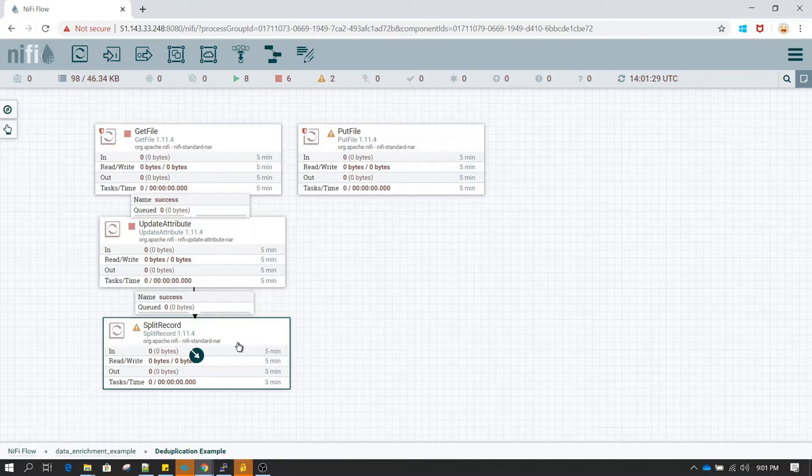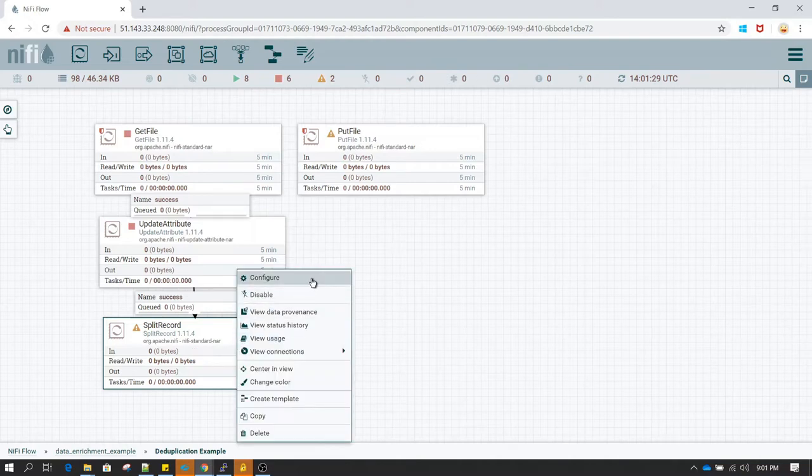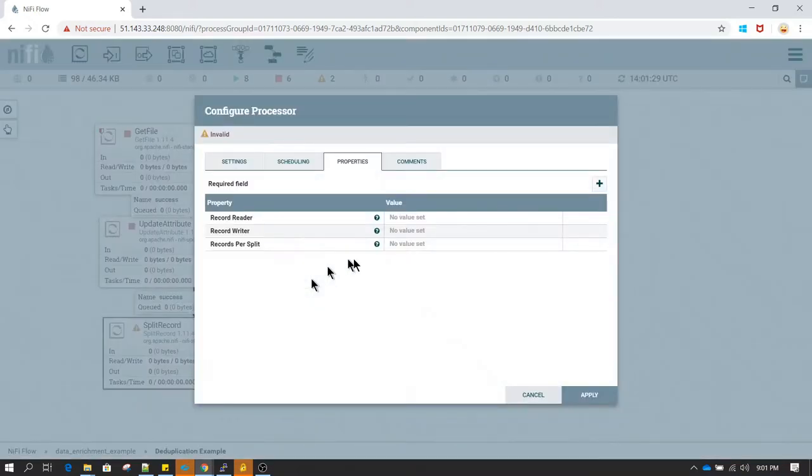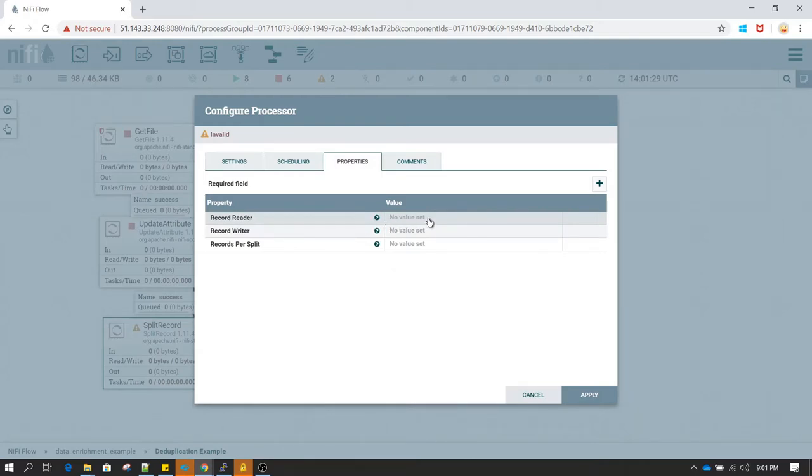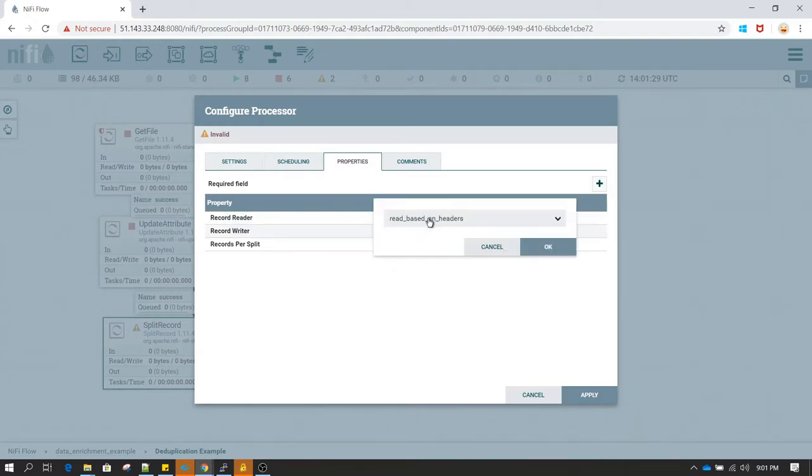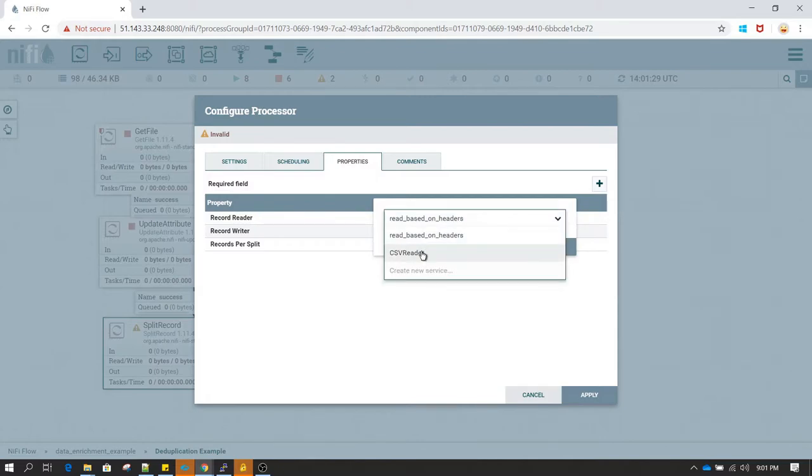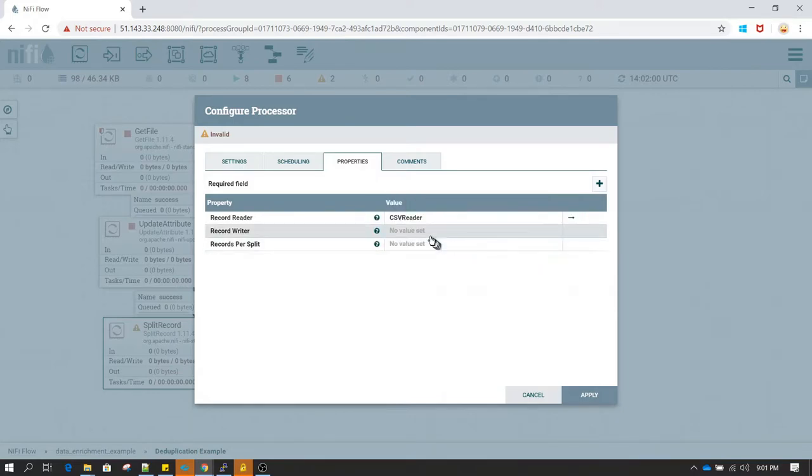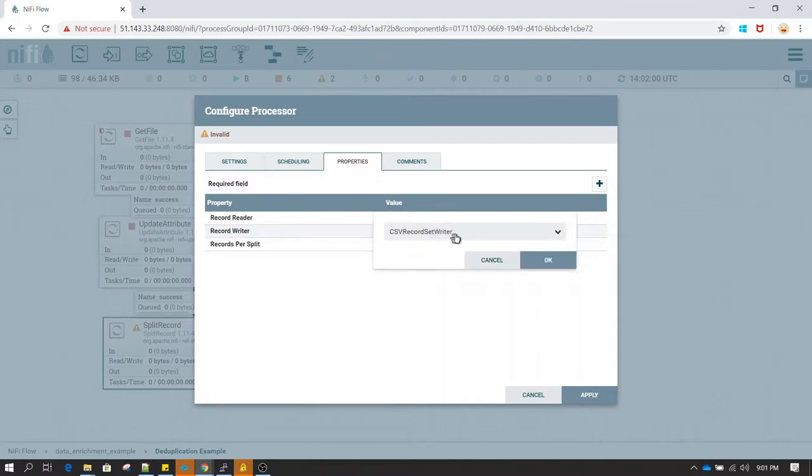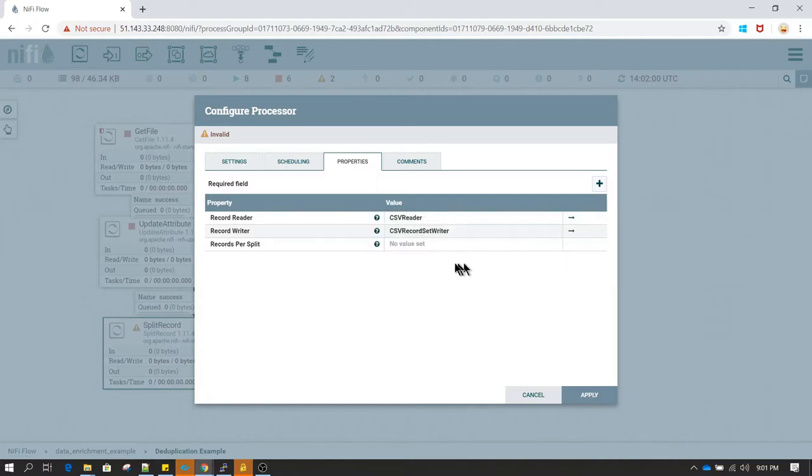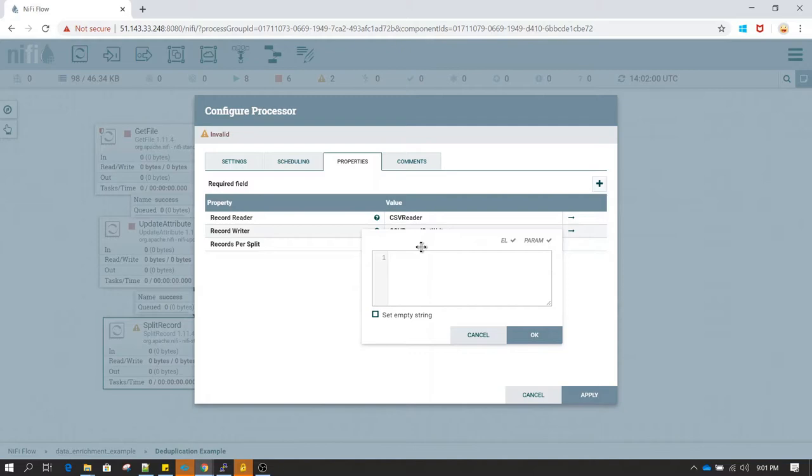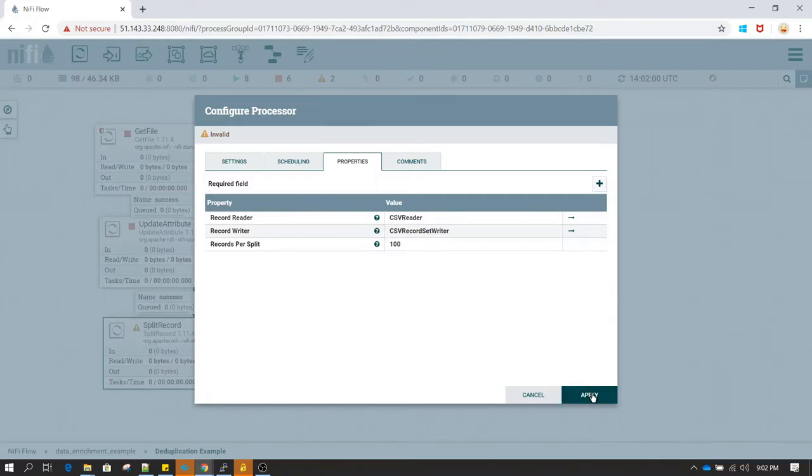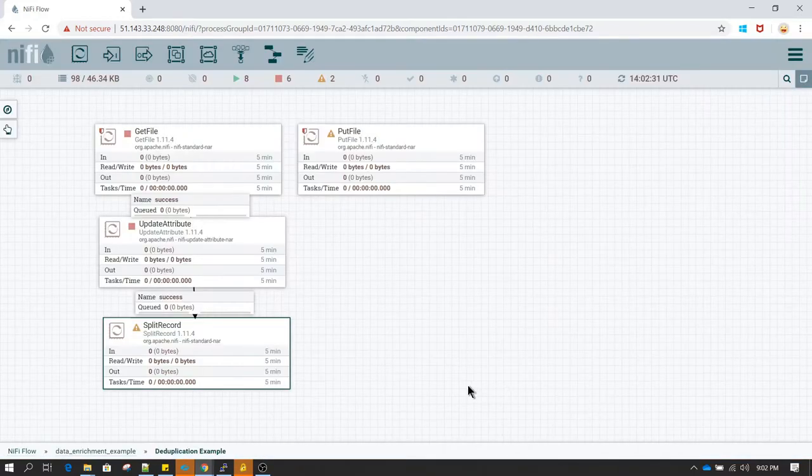Let's right click on this processor and click on configure. In the configure you can see record reader. So record reader we have already defined the schema so we are just going to use csv reader. In the record writer I am going to use csv record set writer. And in the records per split you need to give the number of records you wanted to split in each flow file. So I am going to give it count of 100 and let's click on ok and select apply.